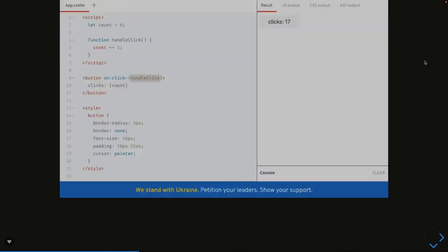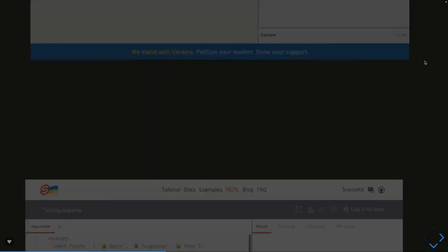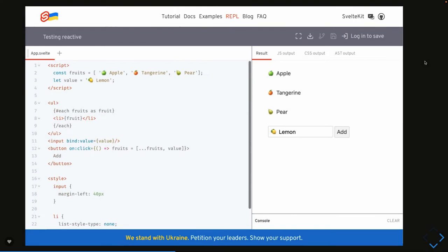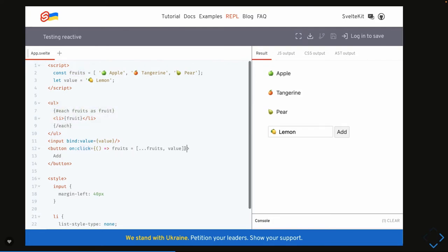These are different examples you can play with. A simple to-do app showing how we play with references. Here I'm clicking on a simple add button and it's adding that into an array. I have an initial array and this is how I'm iterating onto an array using an each block: each fruits as a fruit, and I'm able to print all the fruits.